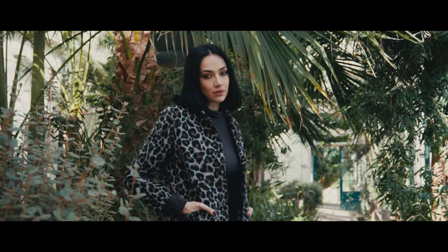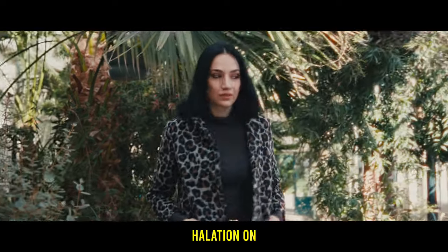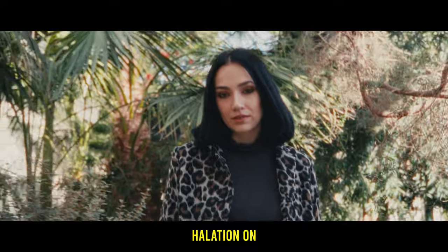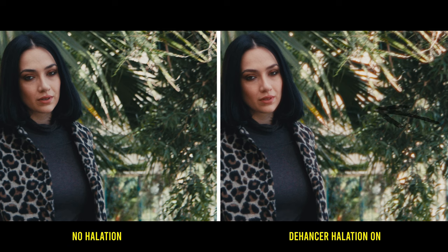Here's another example. Keep an eye on those specular highlights in the background as we turn the halation on, giving a warm glow where the light shines through the leaves.